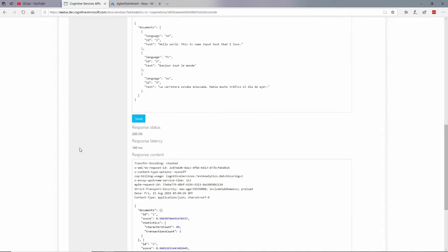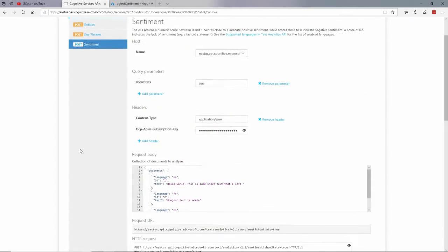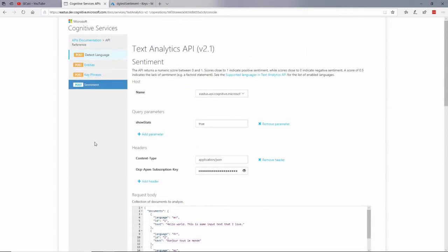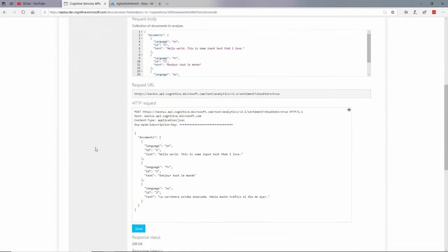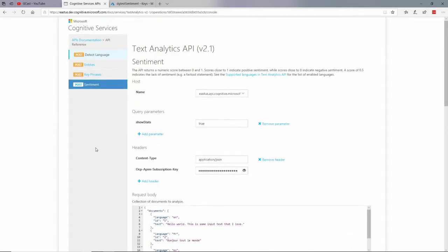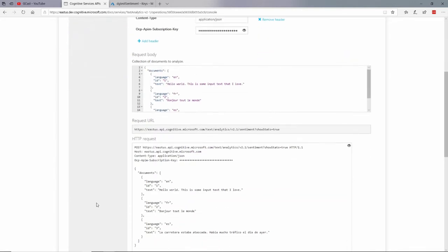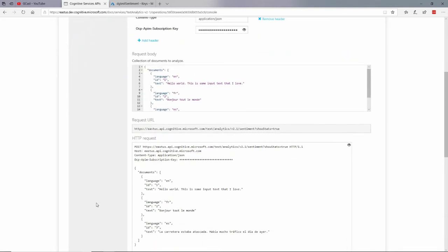All right. So in this video, I've shown you the basics of how to call the sentiment analysis of text analytics API, which is a cognitive service, and what the syntax is and how to do this within the browser. In the next video, I'll show you some actual code to do that. This is David. Thank you for watching.